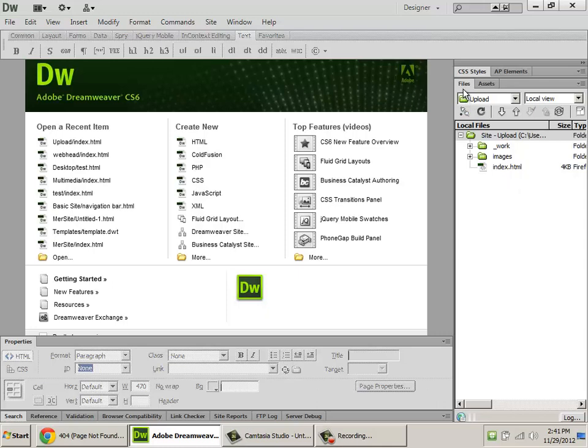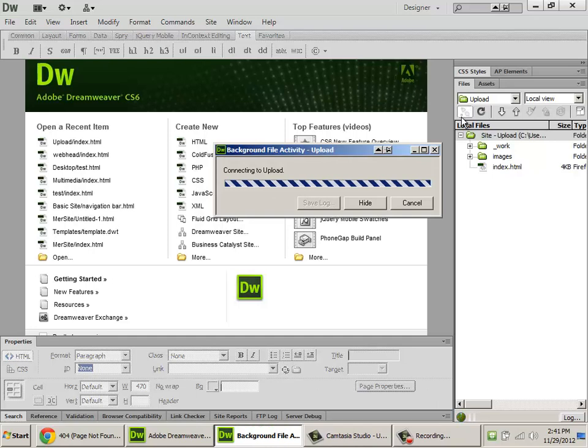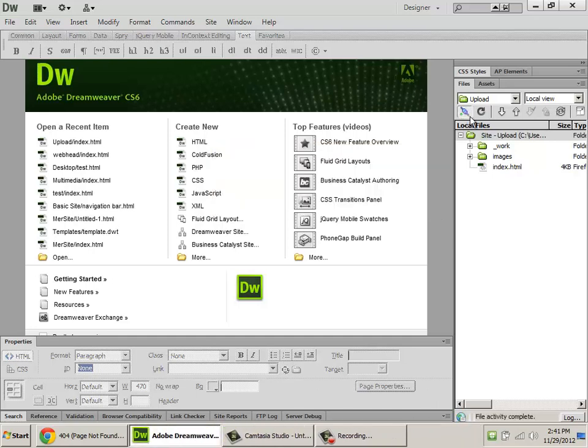Here's how you do that. In the files panel, there's a button on the left, upper left, called connect to remote server. It looks like two plugs plugging into each other. When you click that, if your test information was successful, you should get a little tiny green light in the lower left of that button. Now your web server and Dreamweaver are connected to each other and still moved anything.